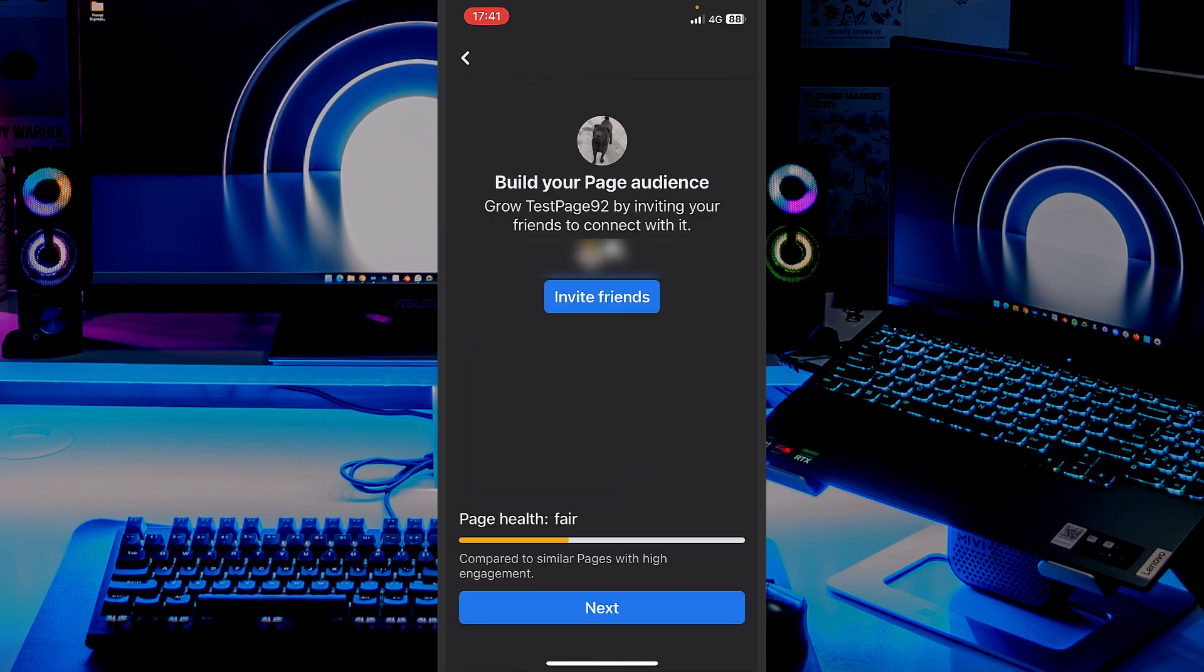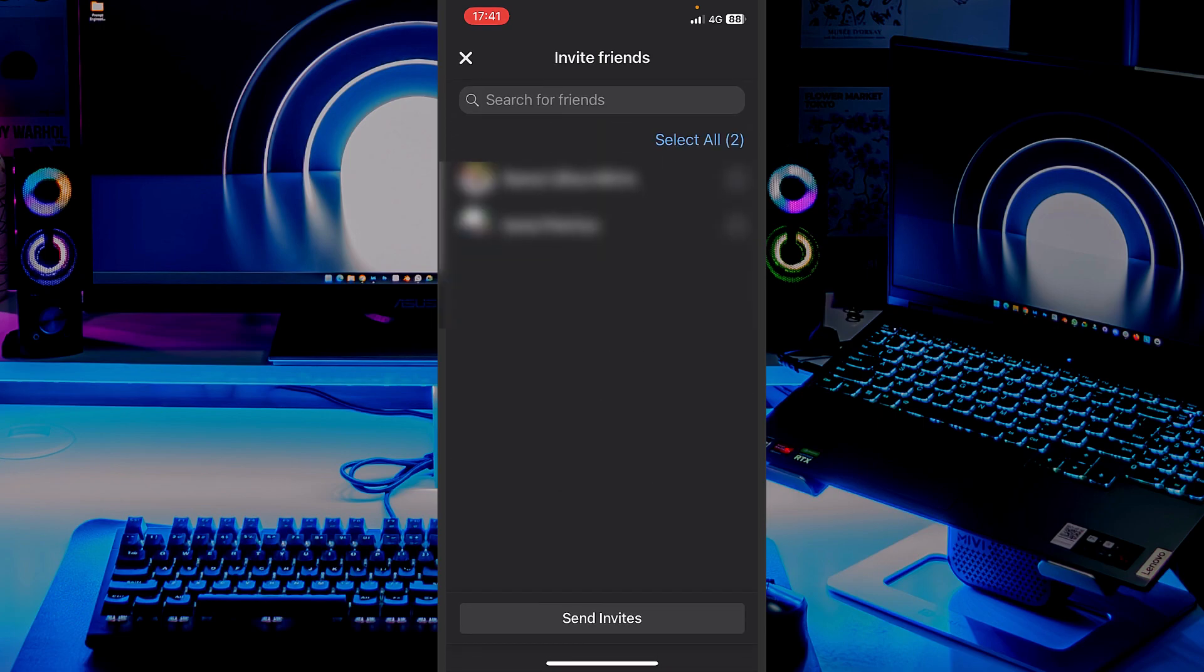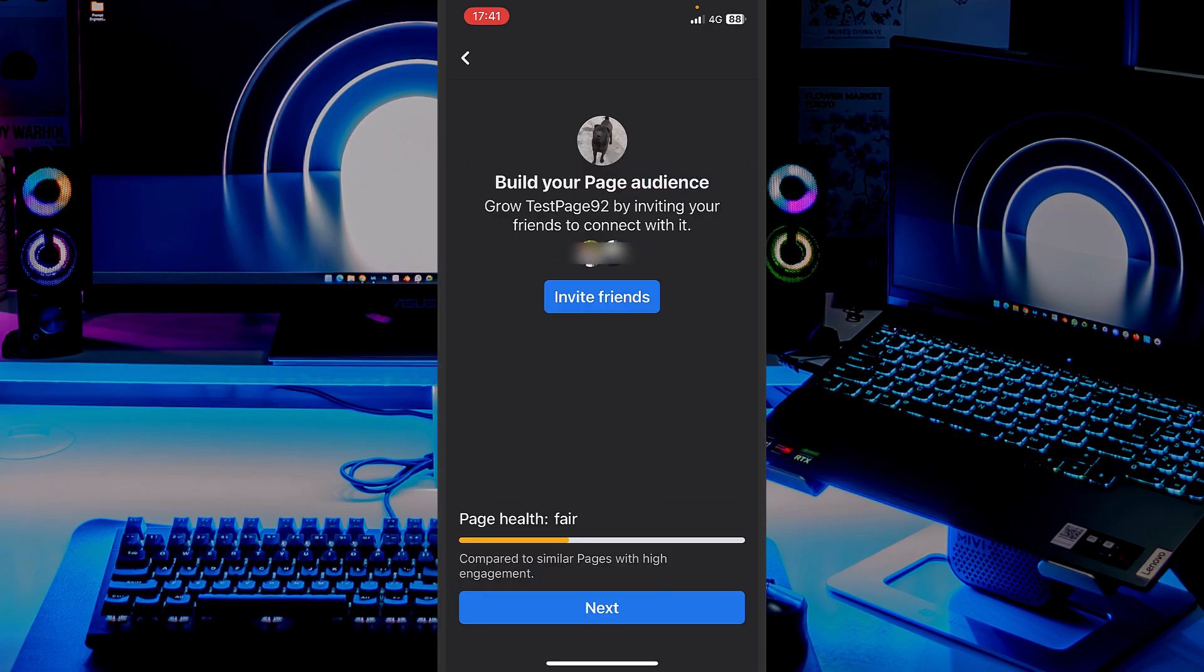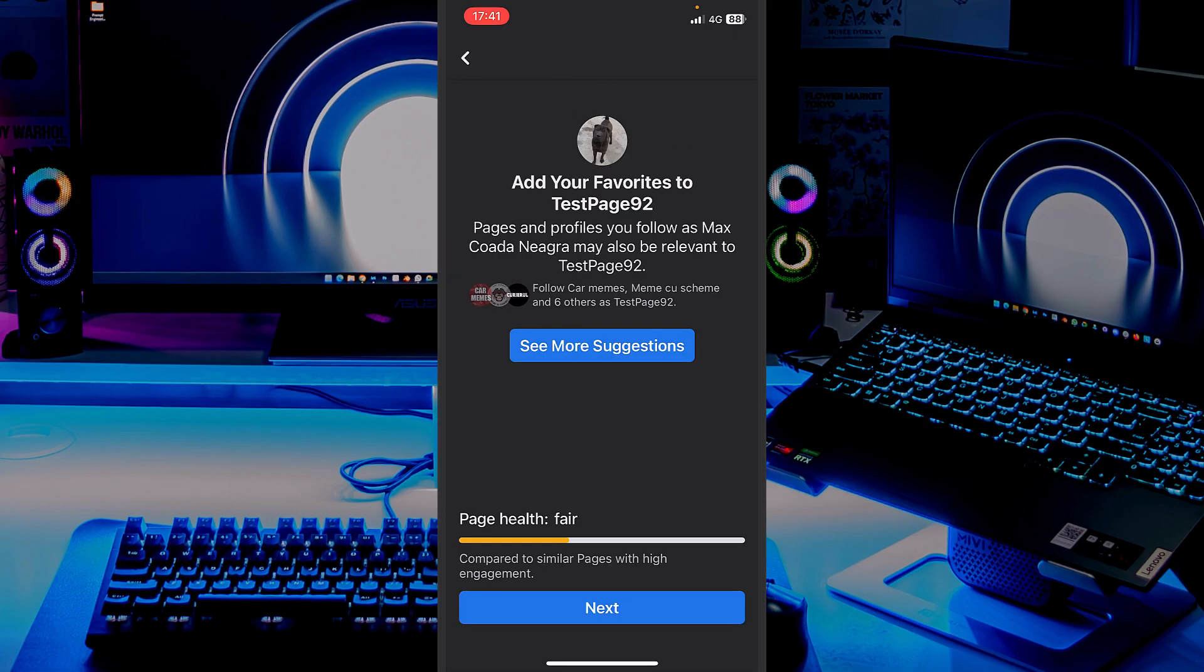If you want to invite friends to like your page, you can do that. You can select them and send invites. But do not worry. You can do that at any time later on. I will just continue in this process.